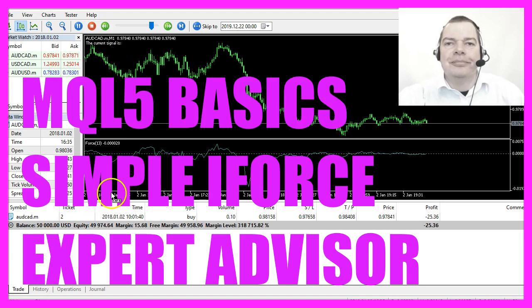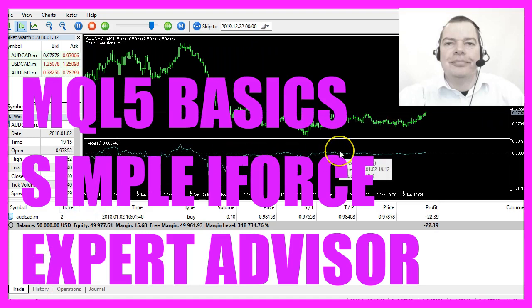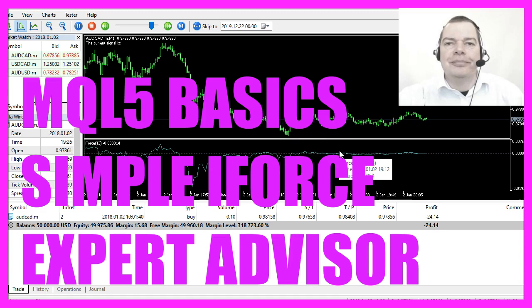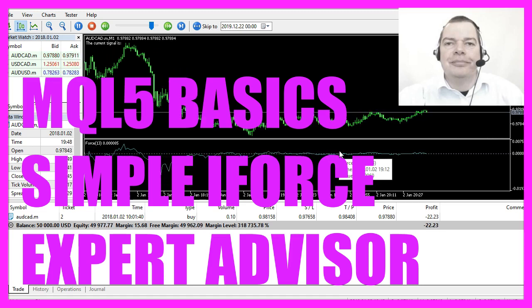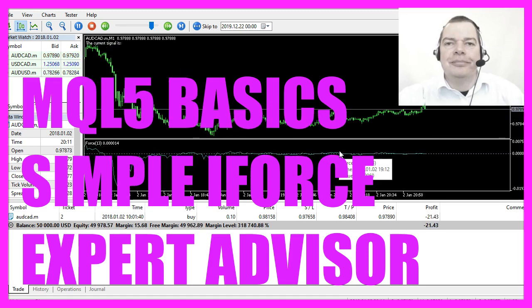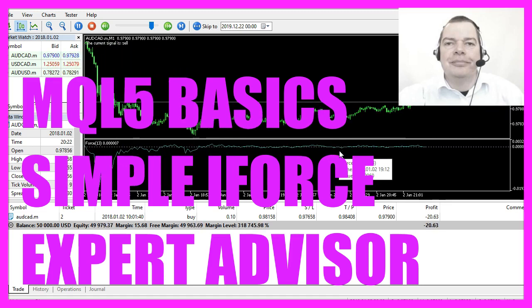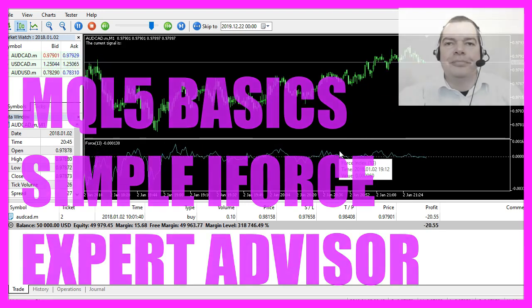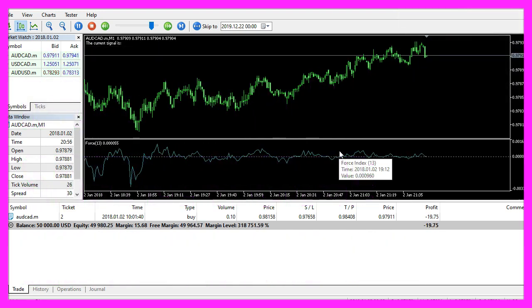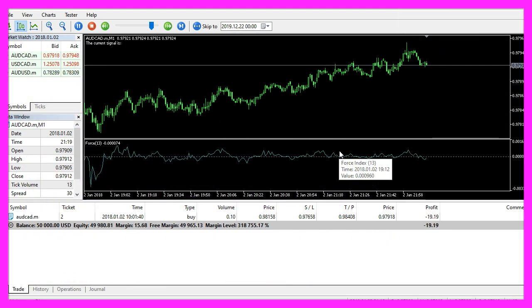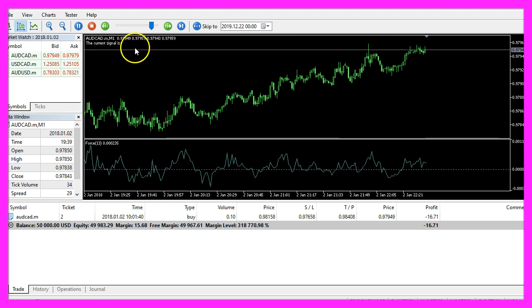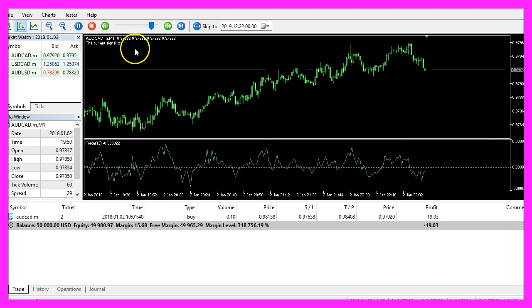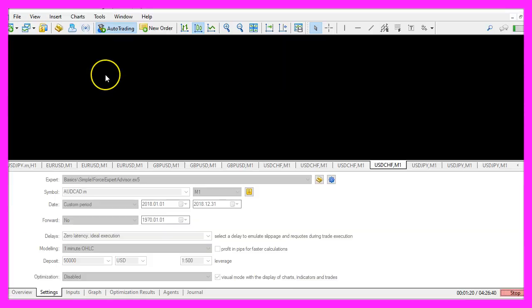In this video we are going to create an expert advisor for this oscillator, it's the Force Index indicator. Usually oscillators are used to confirm signals, but we are going to produce buy and sell signals, so let's find out how to do that.